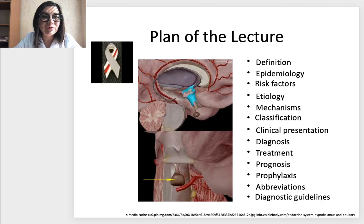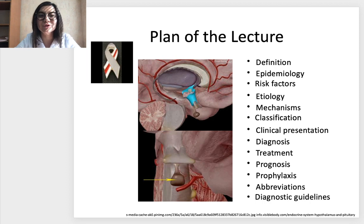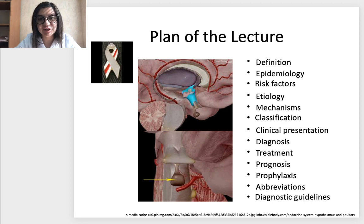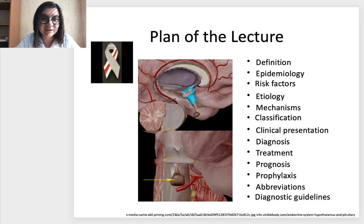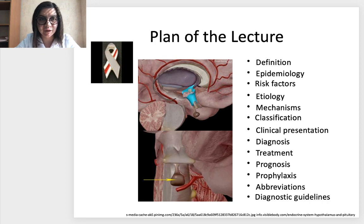The plan of today's lecture is to give a definition to disorders, discuss epidemiology, risk factors, etiology, mechanisms, classification, clinical presentation, diagnosis, treatment, prognosis, and prophylaxis of pituitary and hypothalamic disorders.